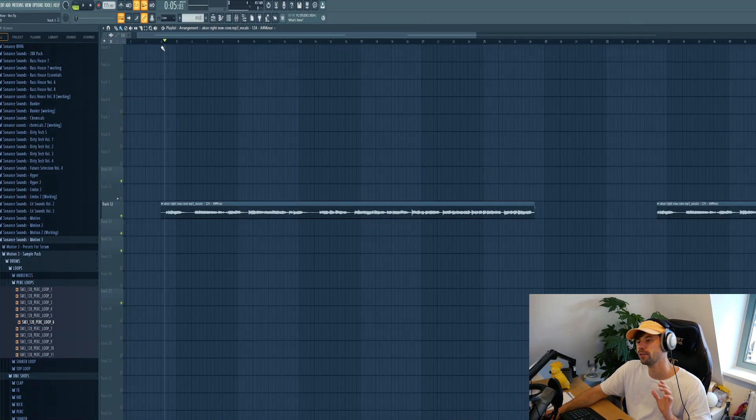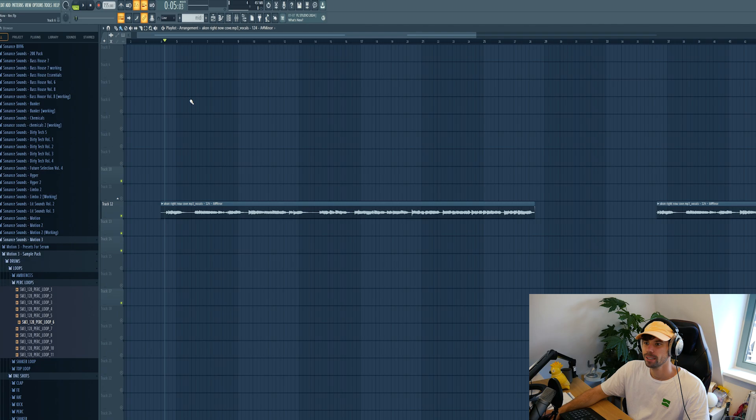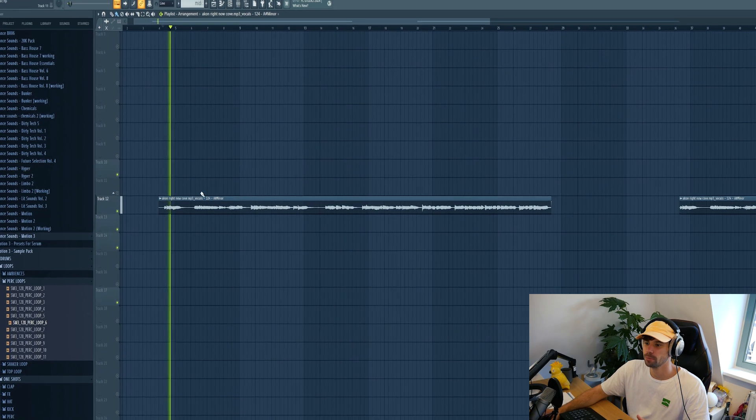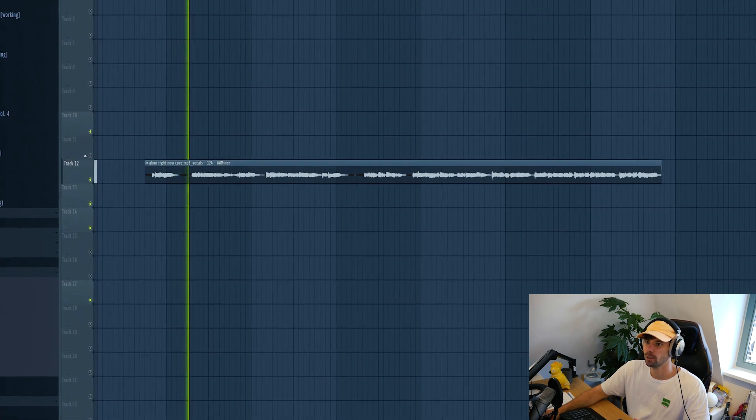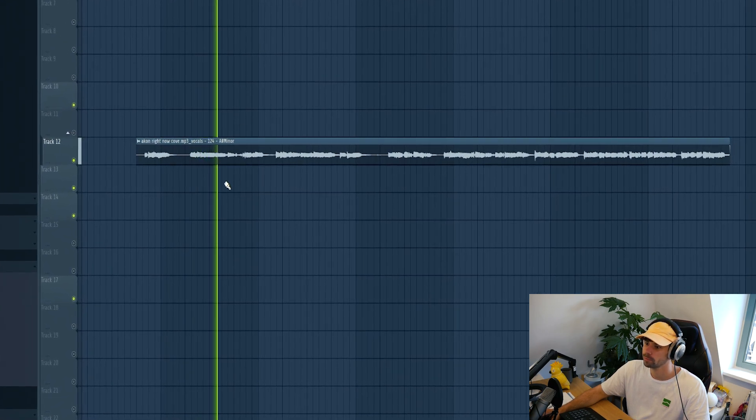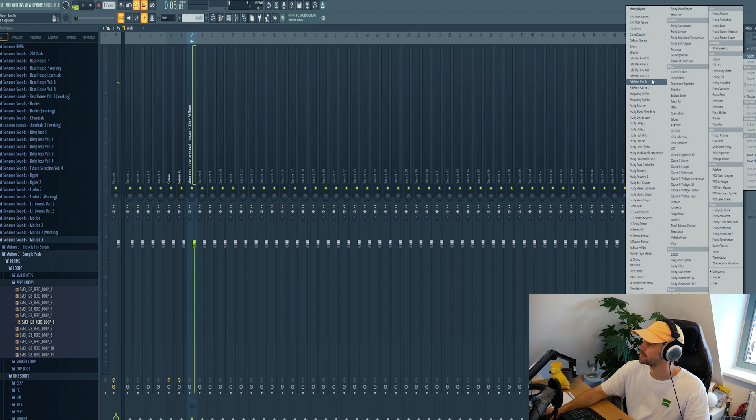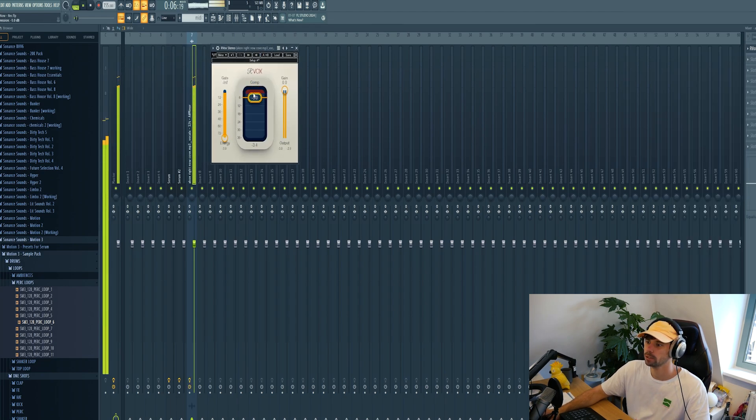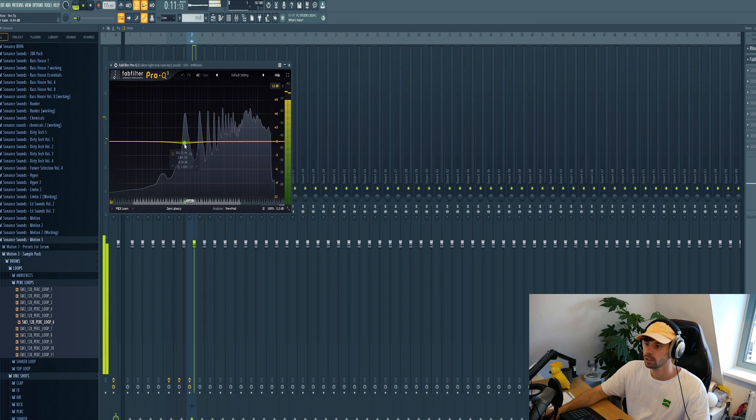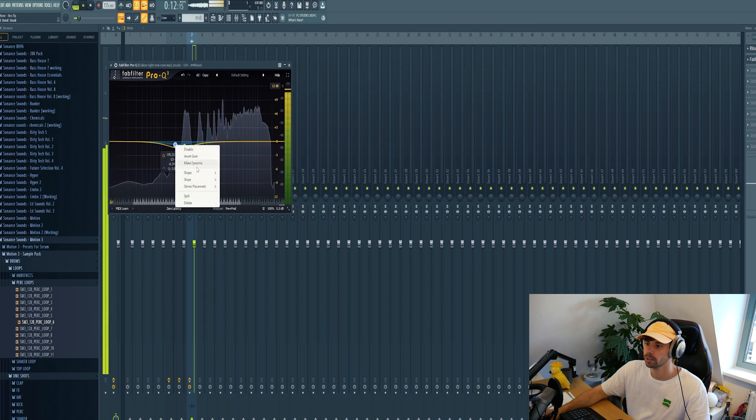I got a vocal loaded up, fit it to the tempo at 155 BPM. First we're gonna mix it, just some simple mixing with some compression, EQ it.